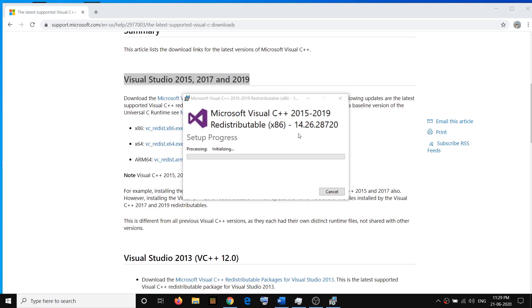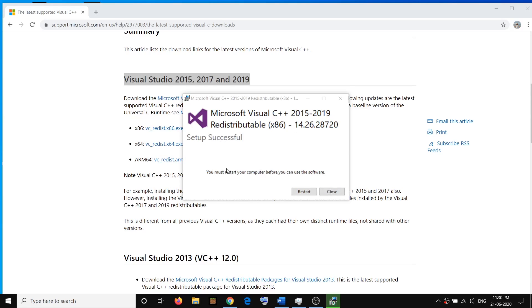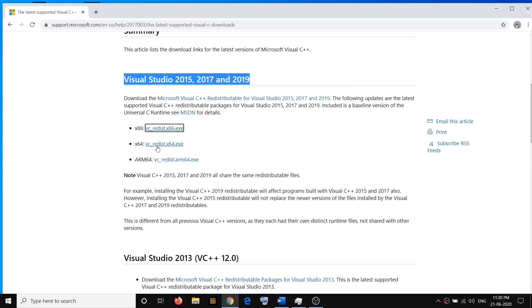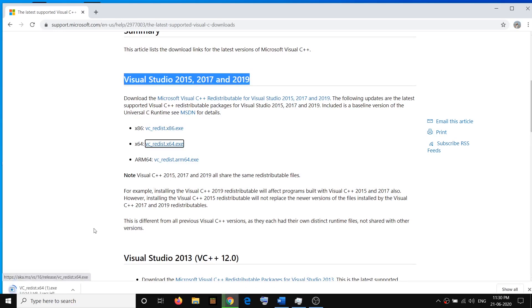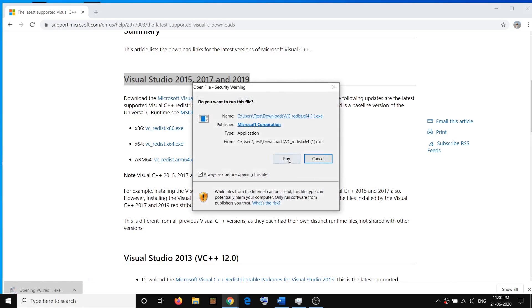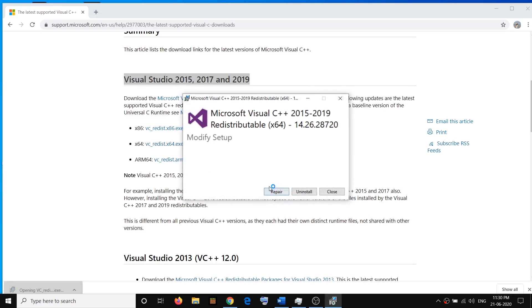If you see the Repair option, click on Repair, then click Yes to allow. Once the download is complete, go ahead and close this window. Do not restart your computer yet, because we have to install the x64 version too. So click on it, then run this exe file, click on Run, then click on Repair or Install — whatever you see — and click Yes to allow.